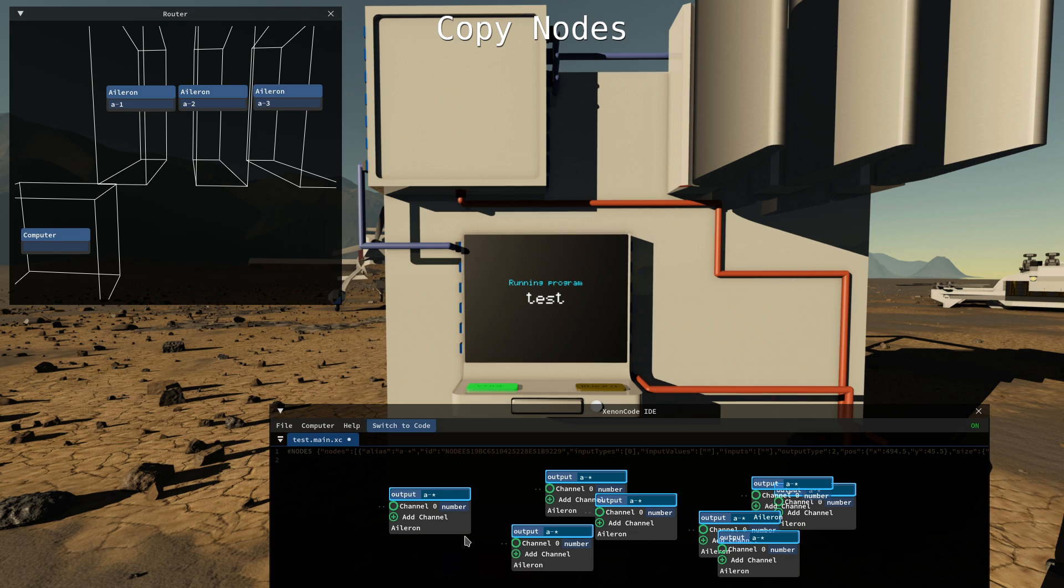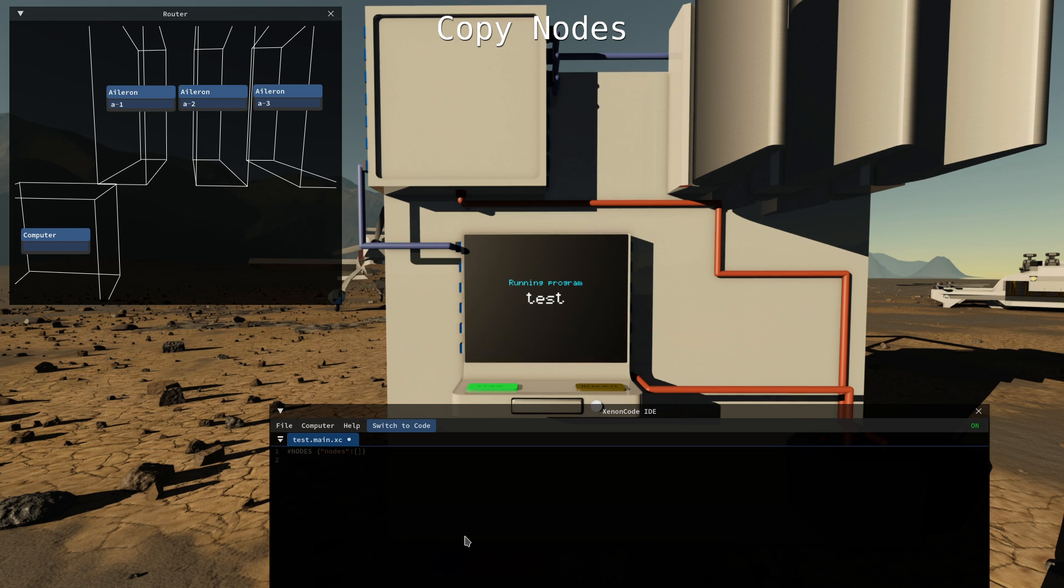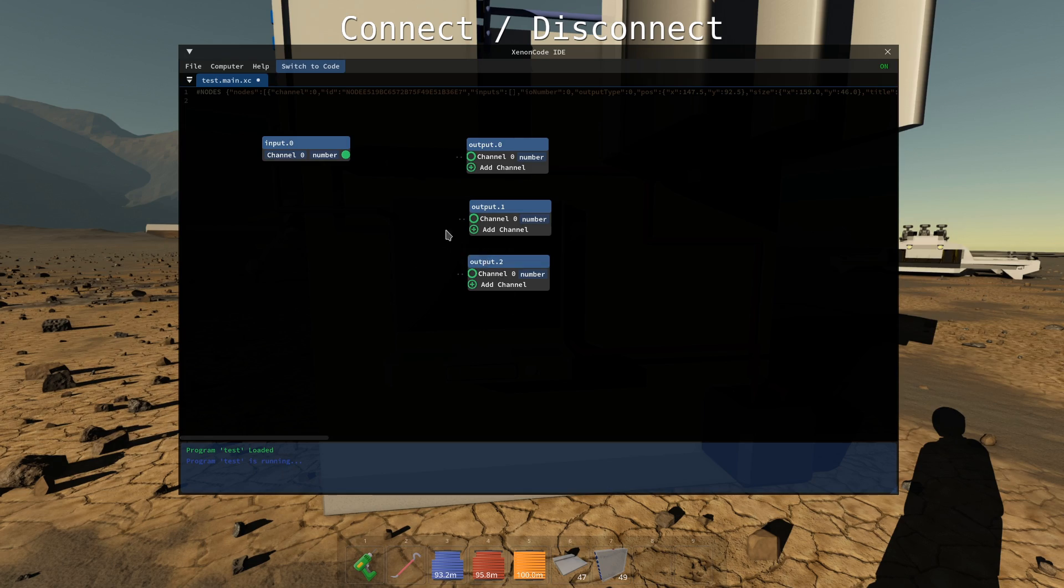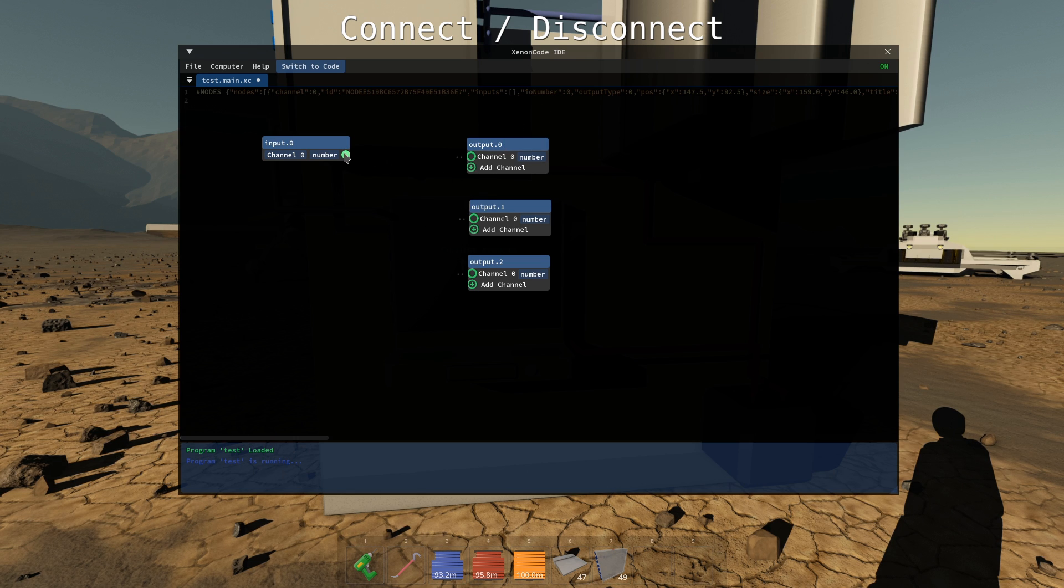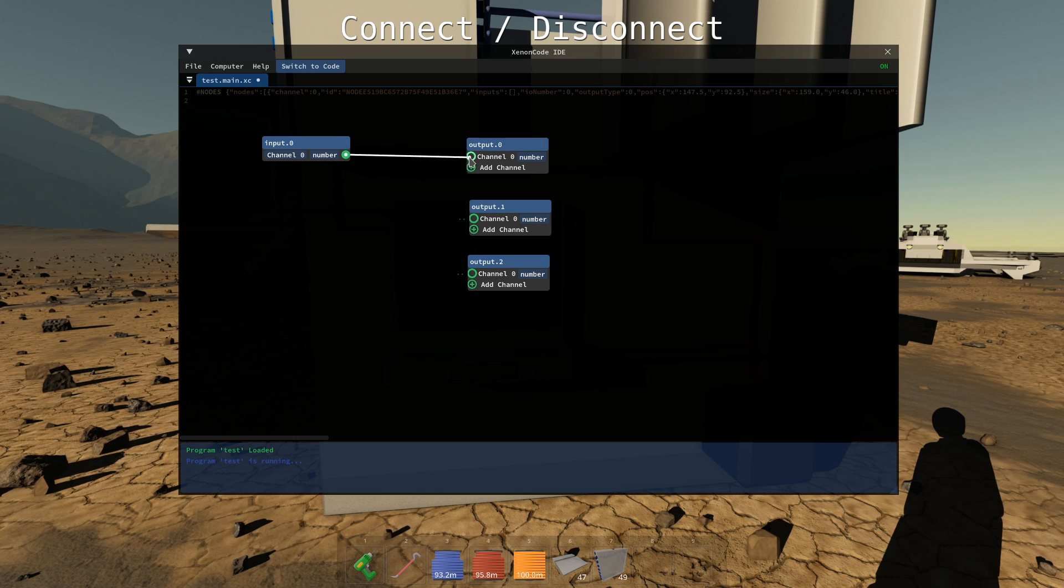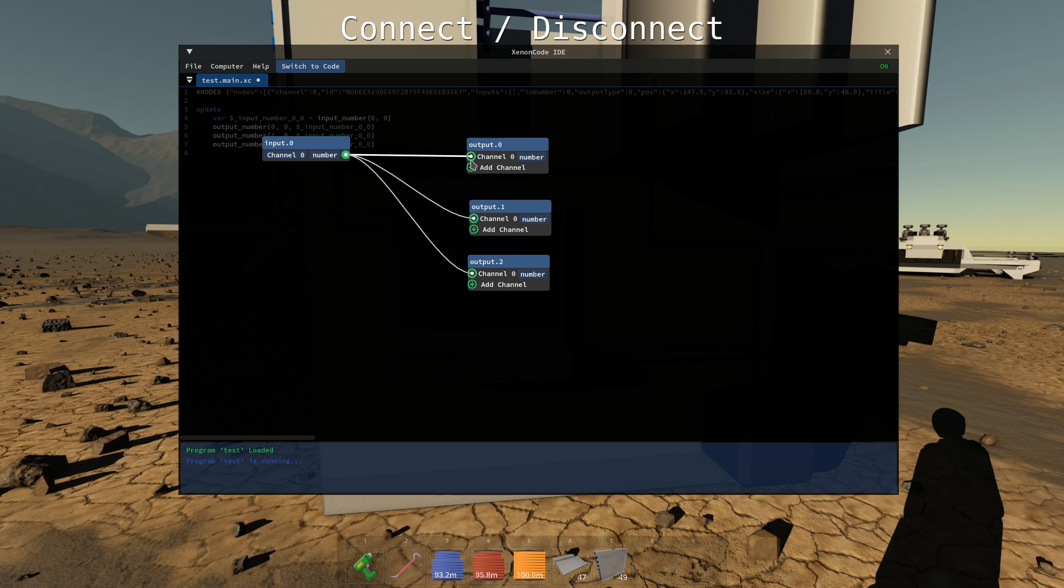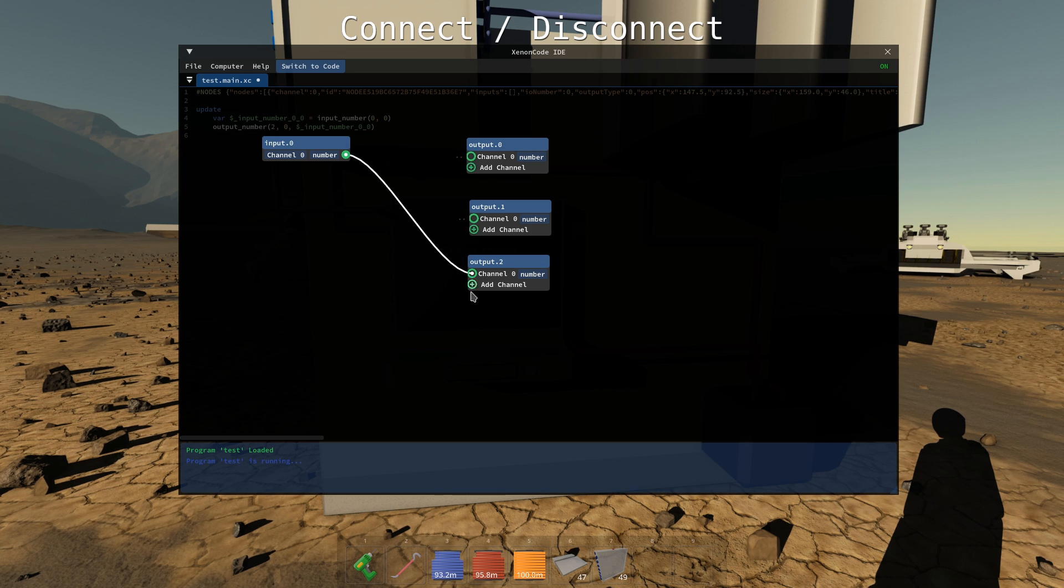You can select all and delete. Let's say you want to connect all of them. You can left-click here to hold it and right-click to connect multiple. You can quickly disconnect by double-clicking on the input.